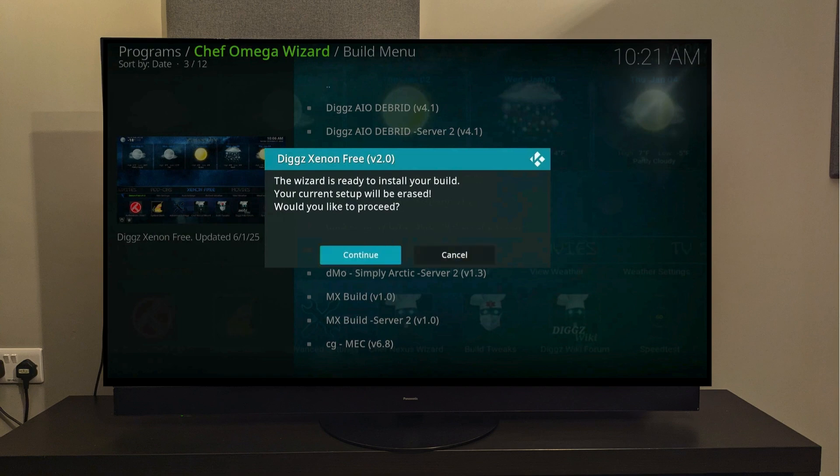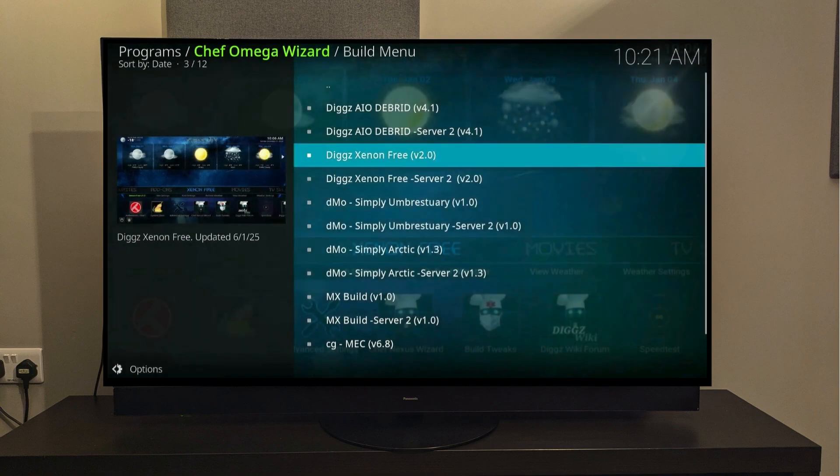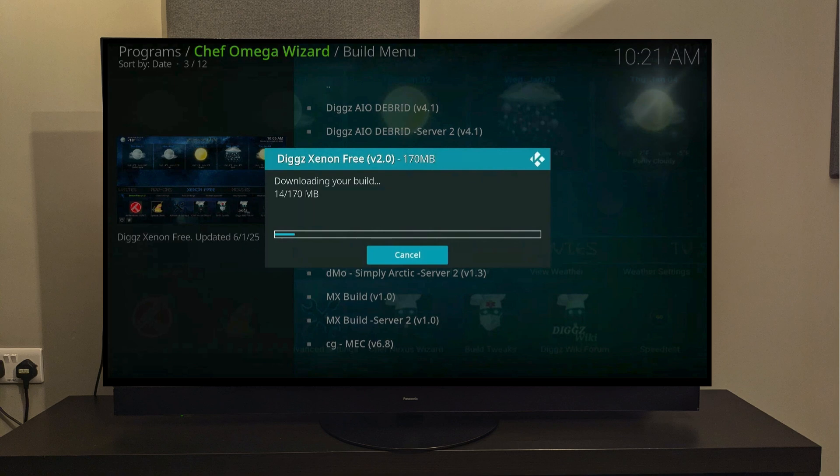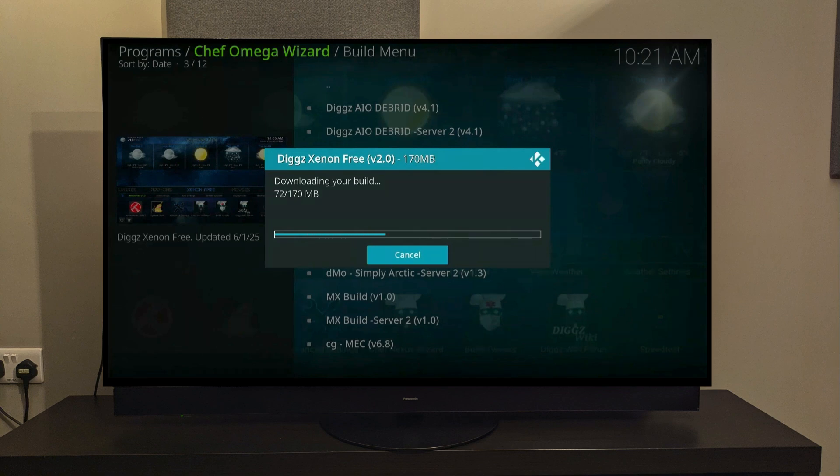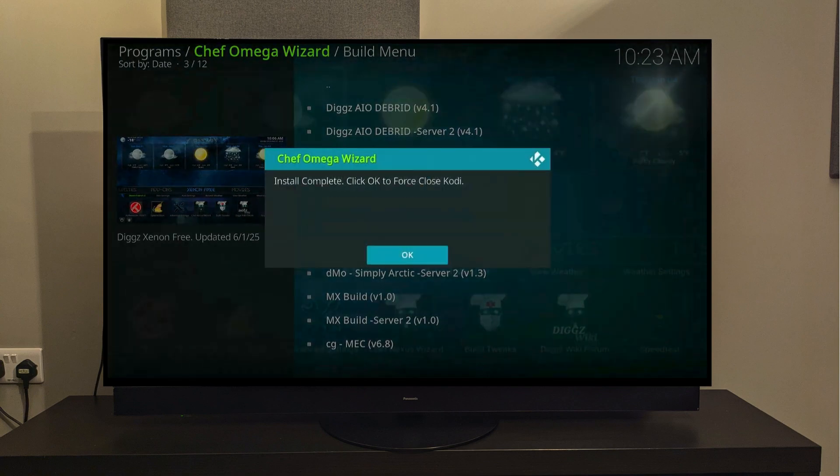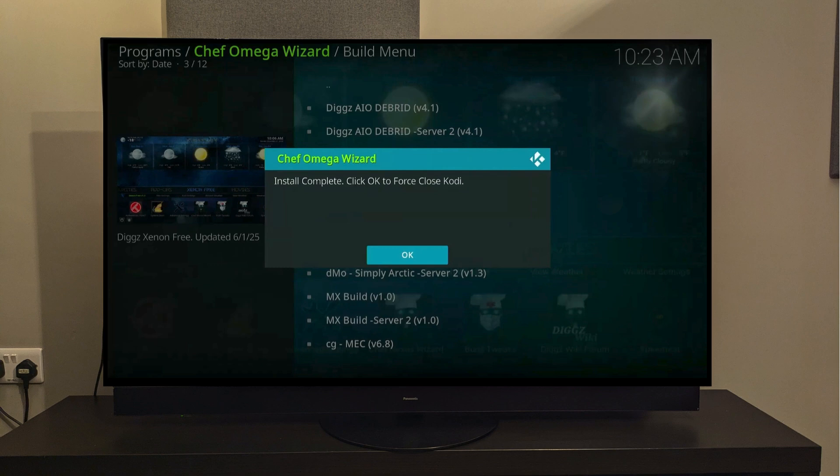Alright guys, the downloading process has now begun. It may take a couple of minutes for it to download and then install. I am going to fast forward this process. Now, when the installation has finished, you'll see this pop-up which will ask you to force close Kodi. So, all you need to do is select OK and the app will force close.